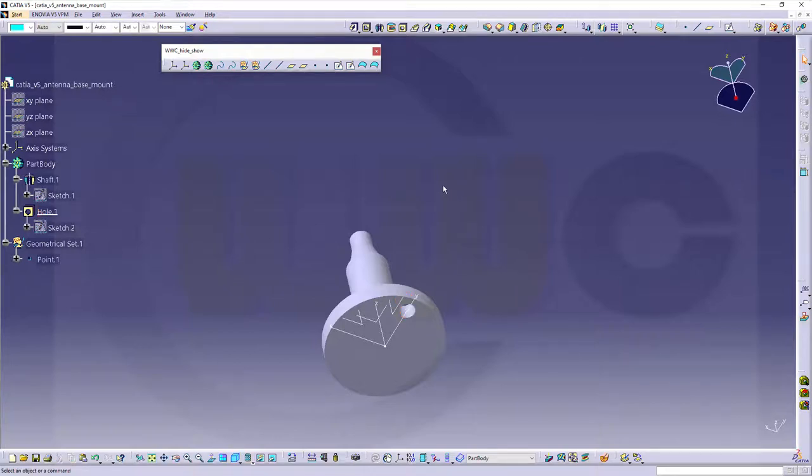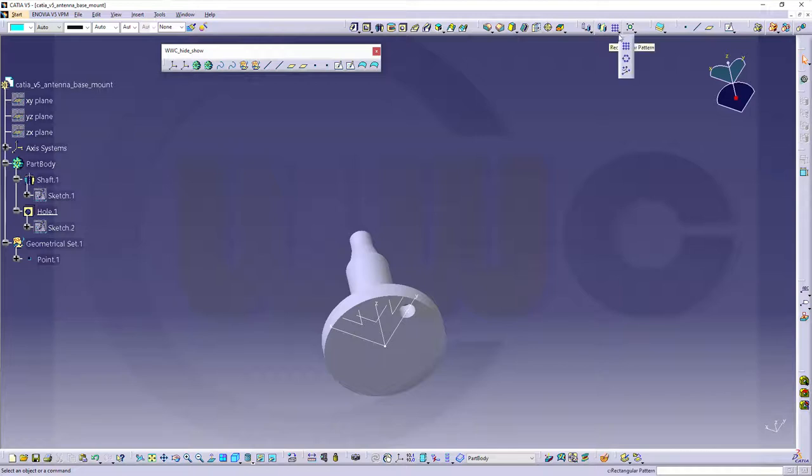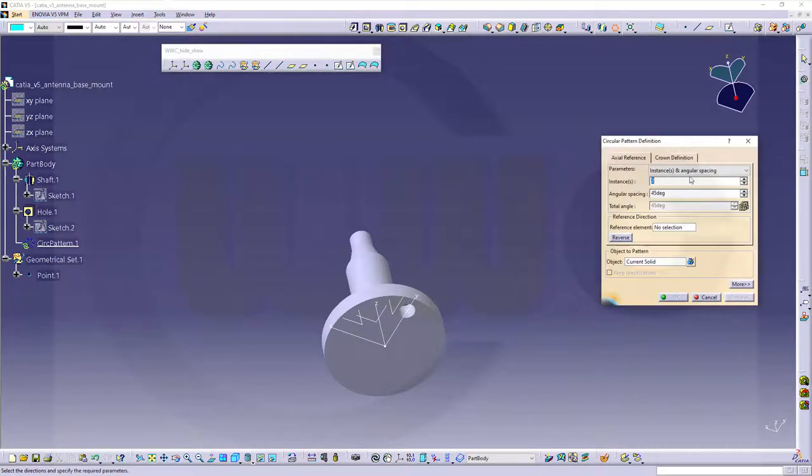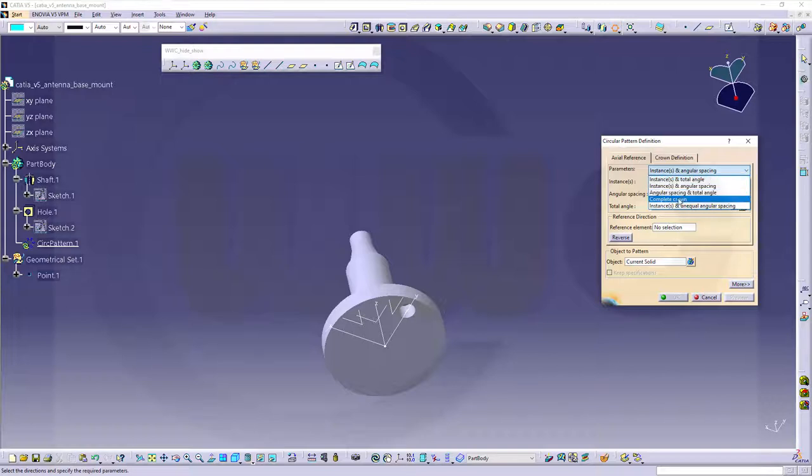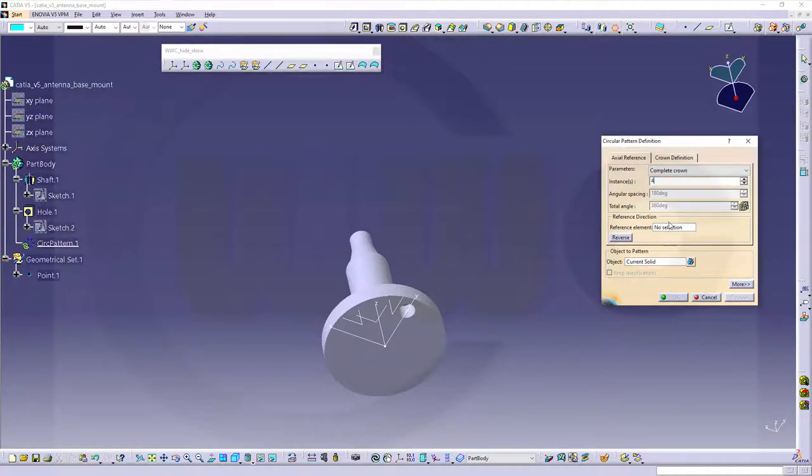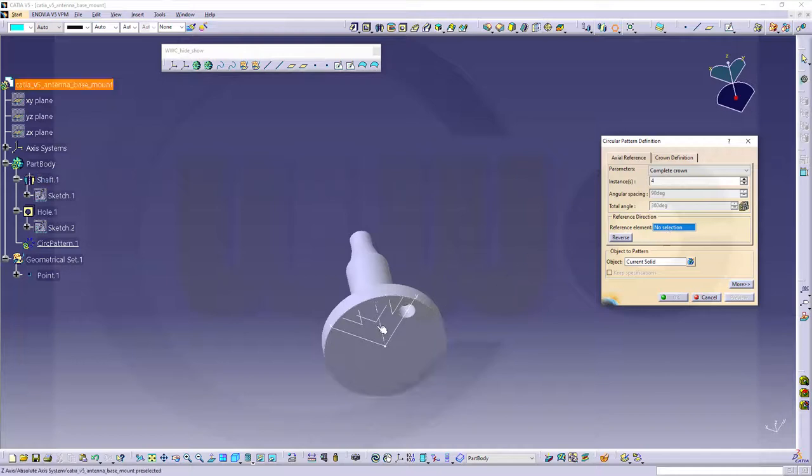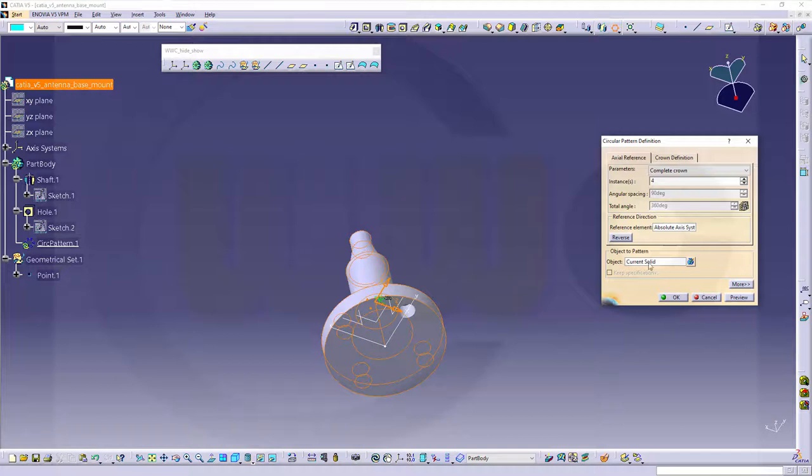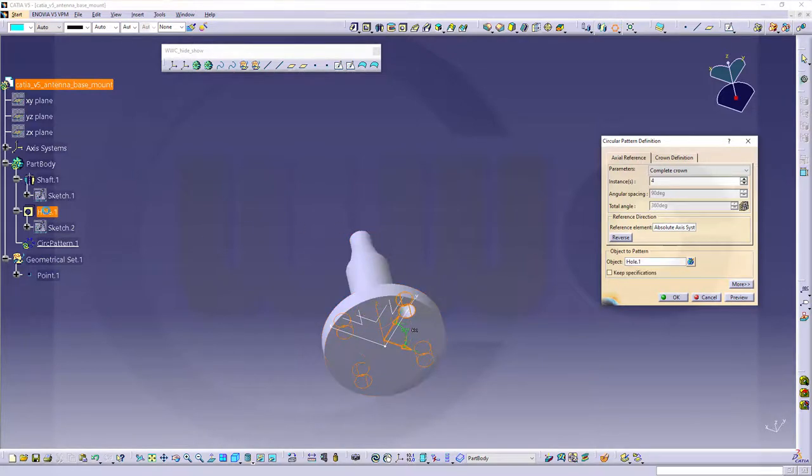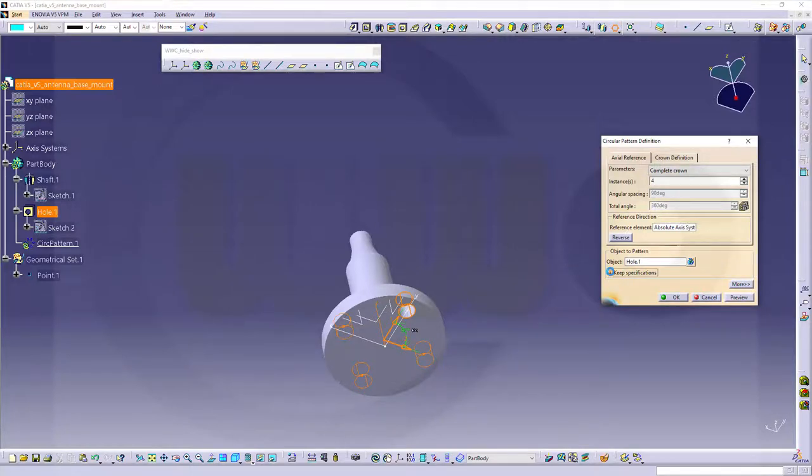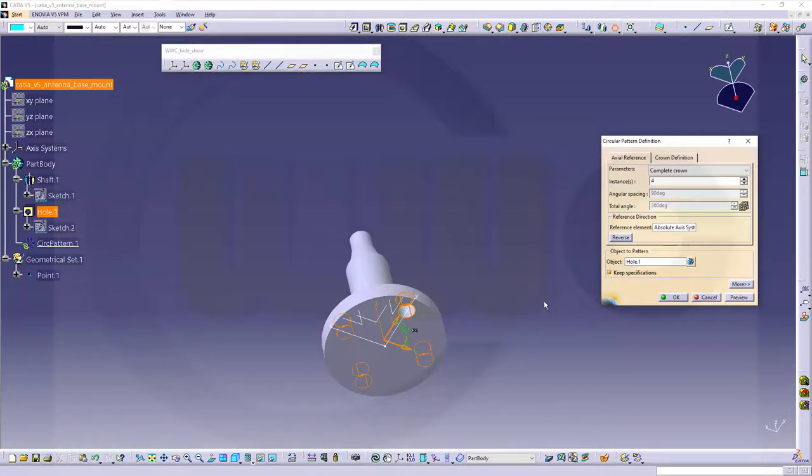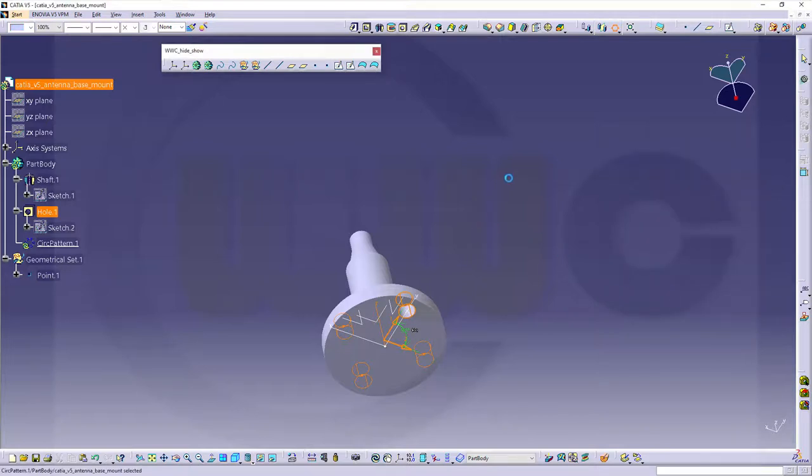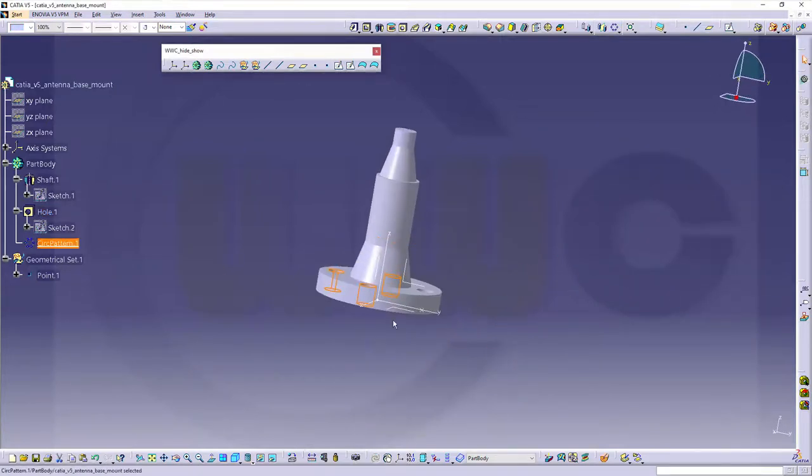Now a circular pattern. I want to have a complete crown. I want to have four instances. The reference element should be that Z axis in this case. And I don't want to pattern the current solid, but just that hole here. And you should activate keep specifications in order to use that one in the assembly. OK, and I'm done.